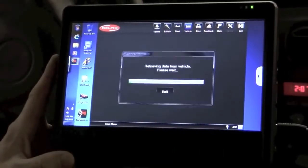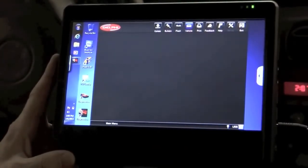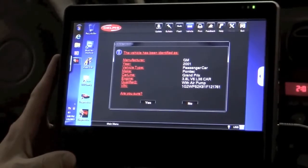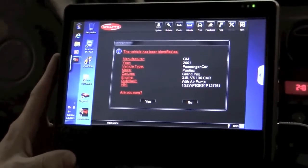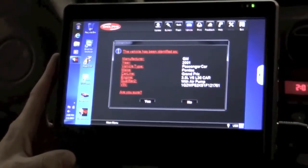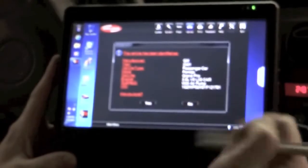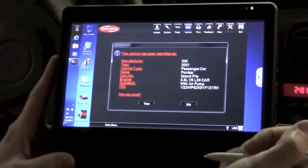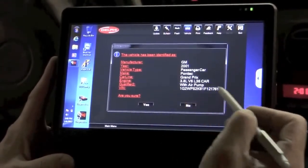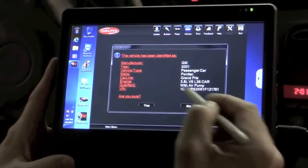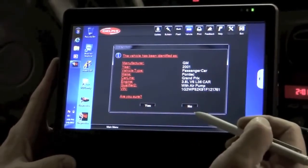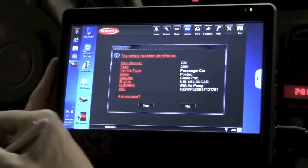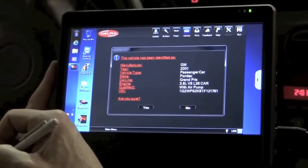Right now the scan tool is talking to the vehicle to see what type of vehicle we have. As you can see, it's actually downloaded the information about the vehicle. I didn't have to punch any of that in. You see here that this is a 2000 Pontiac Grand Prix with a 3.8 liter V6, and there's the VIN number. In fact, all that information is correct.